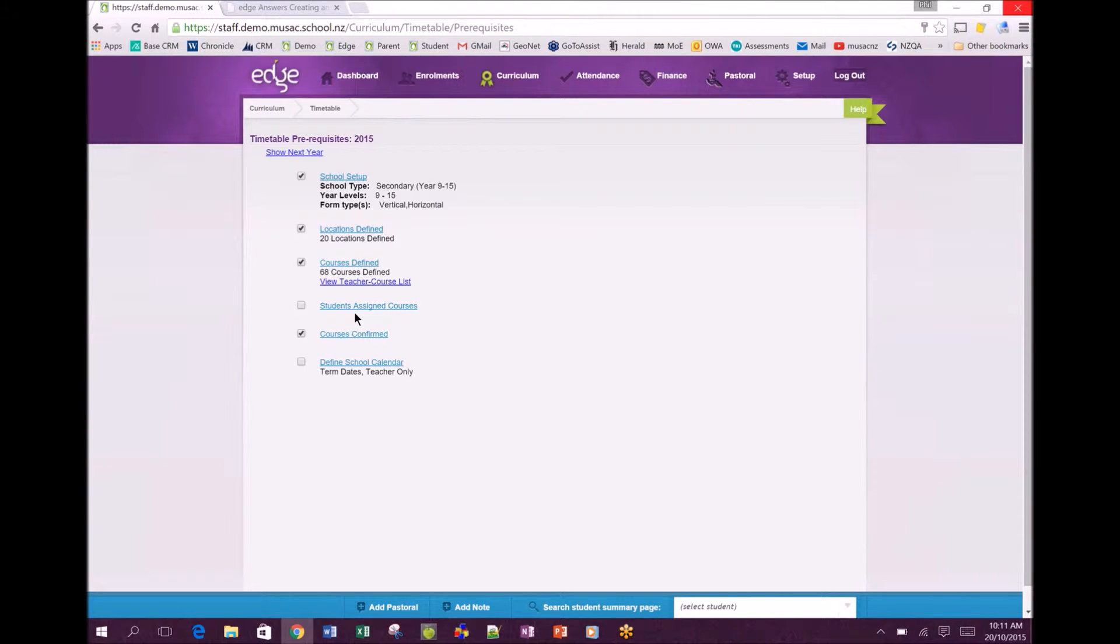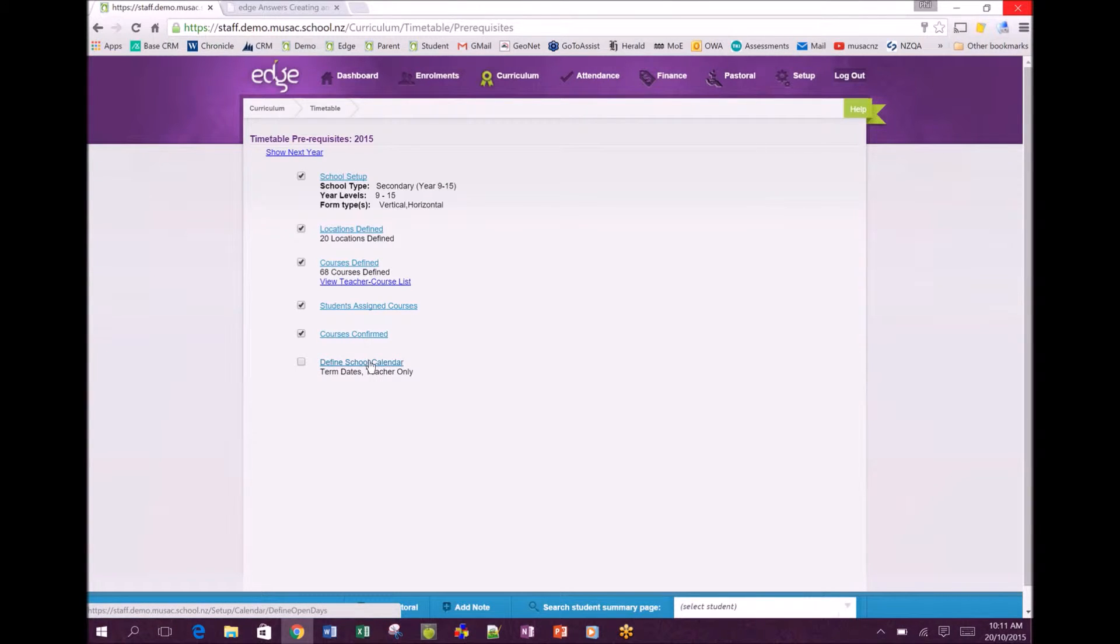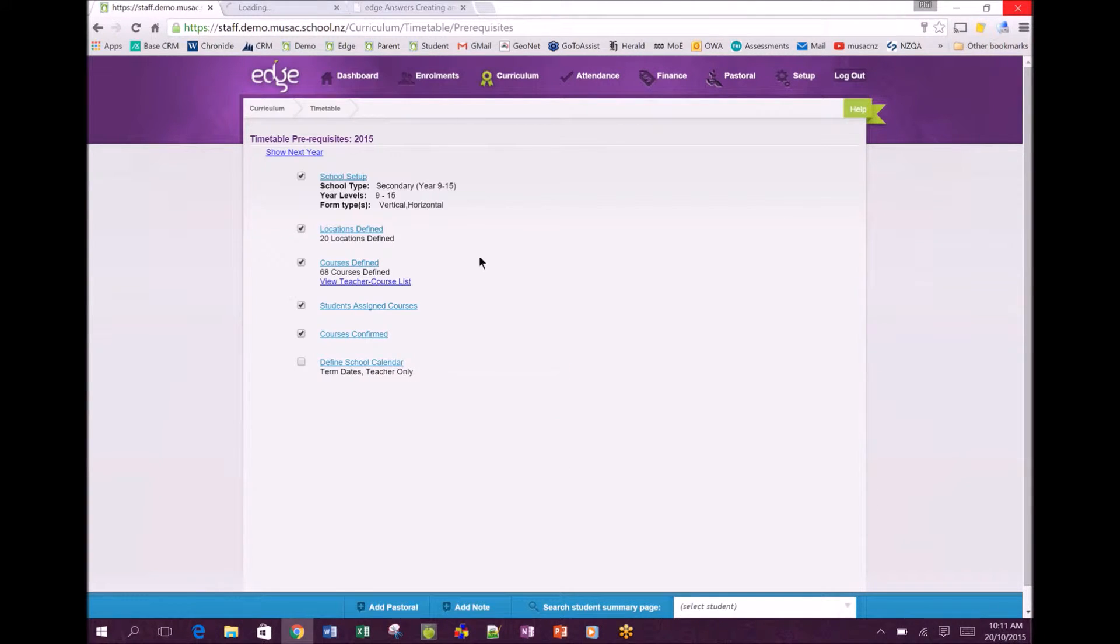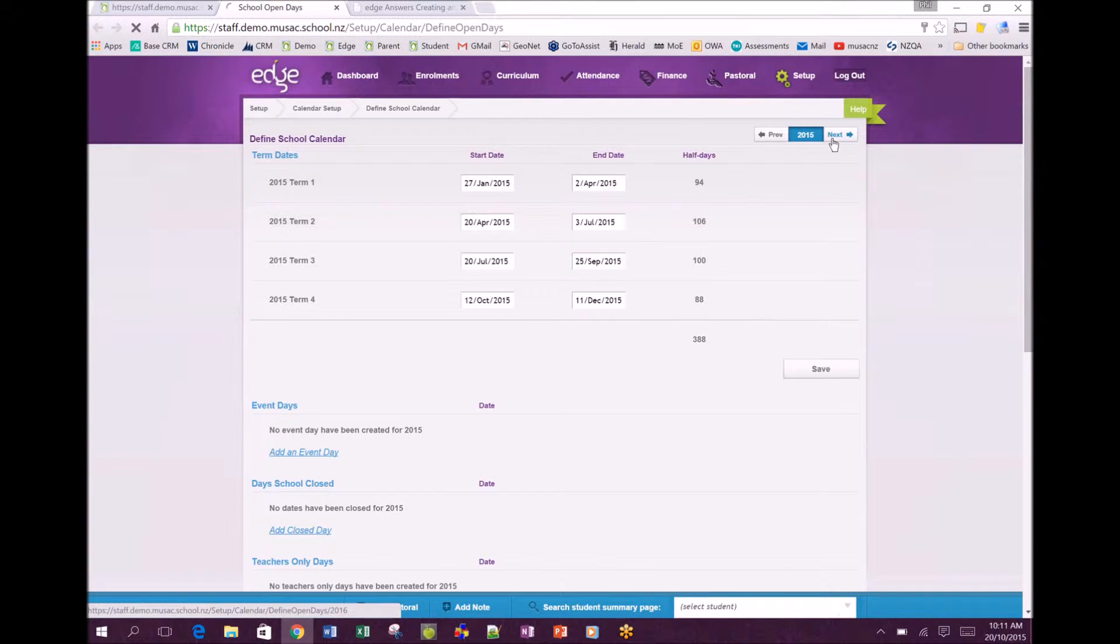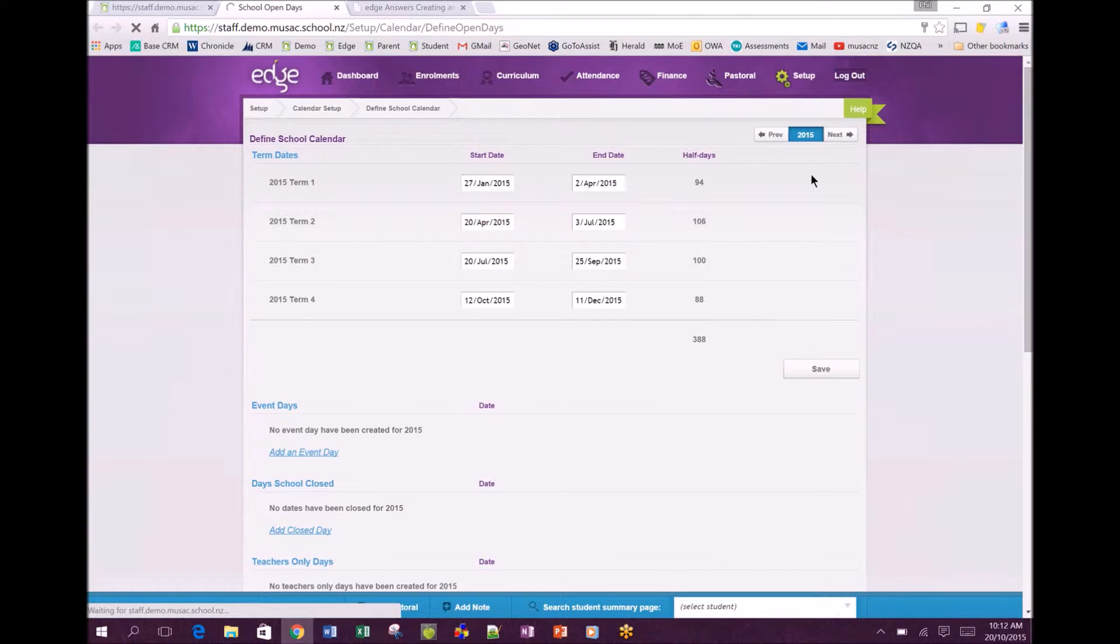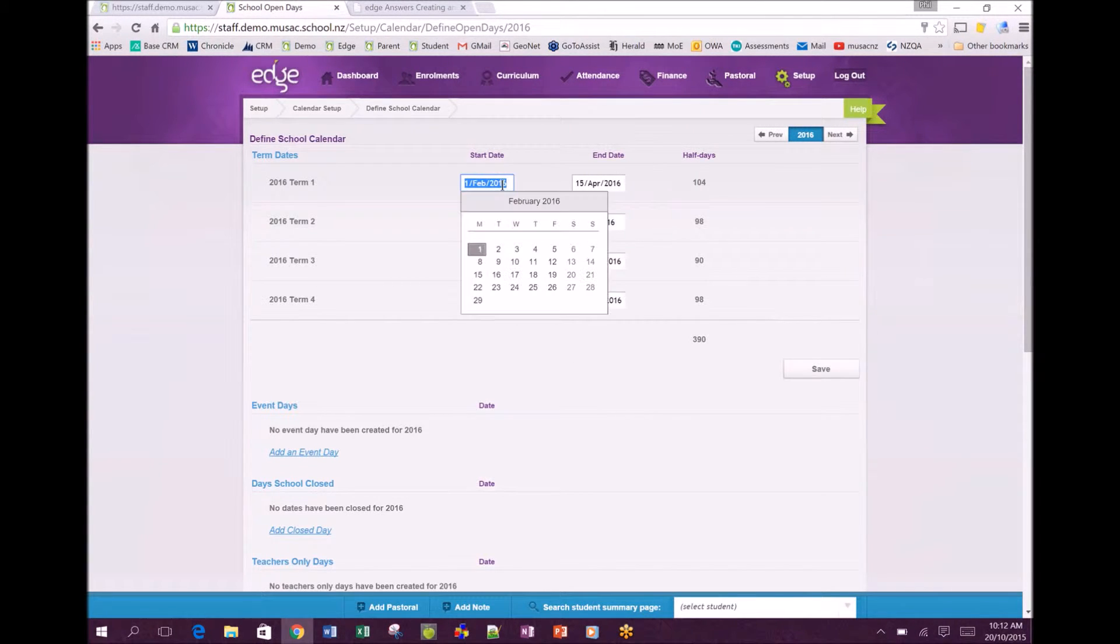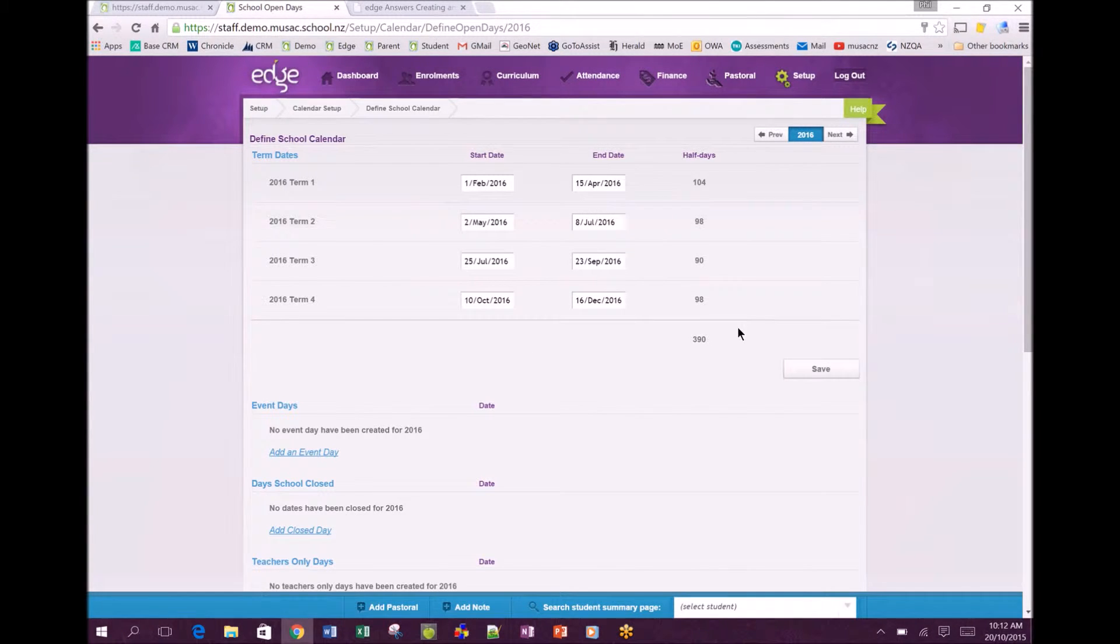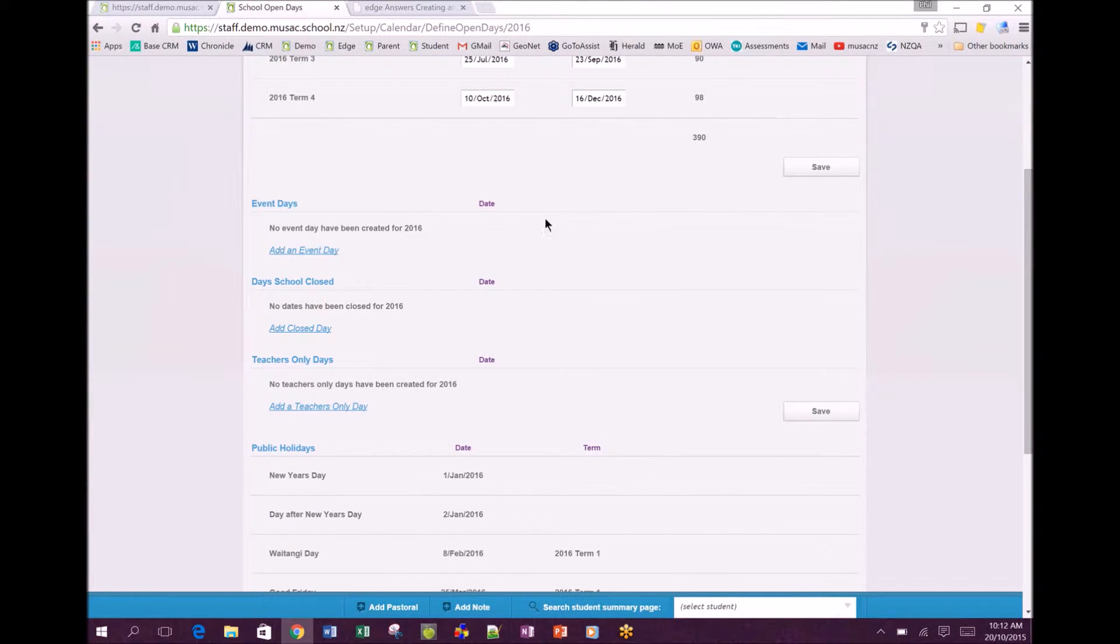Really important that you've got your school calendar defined for the year that you're going to be timetabling for. We can use the technique we highly recommend - right click on a link, open link in a new tab - and use the year selector at the top right. We're currently on 2015, we can move through to 2016. We've predefined some dates taken from the MOE calendar and you're free to click in and edit to match your school calendar.